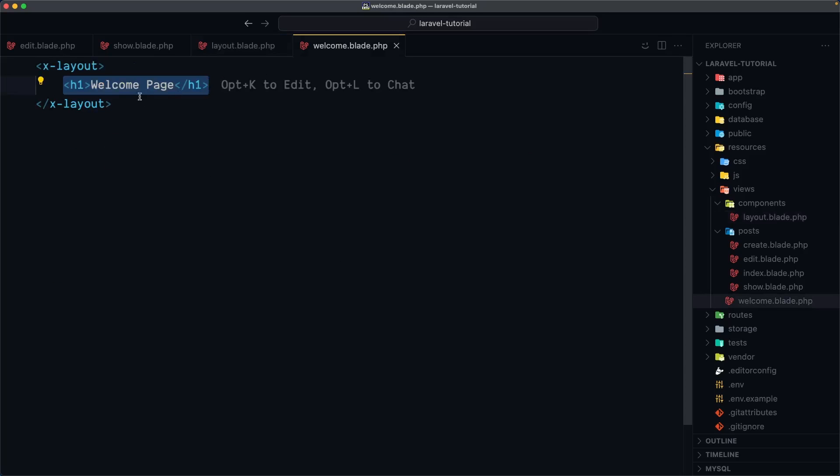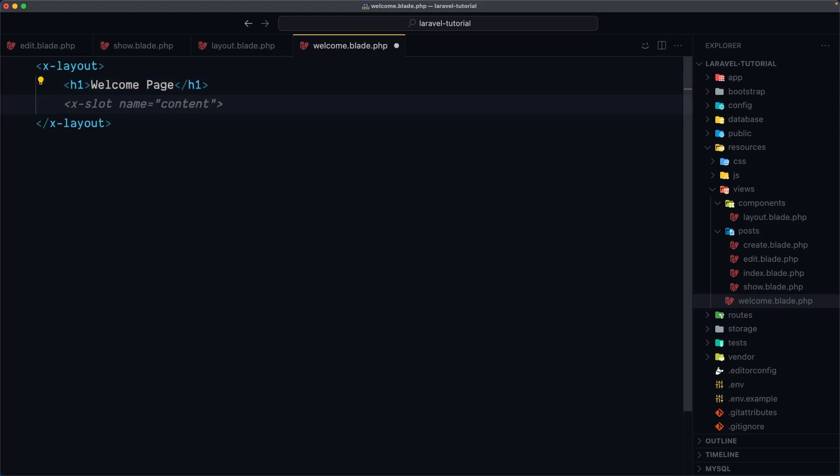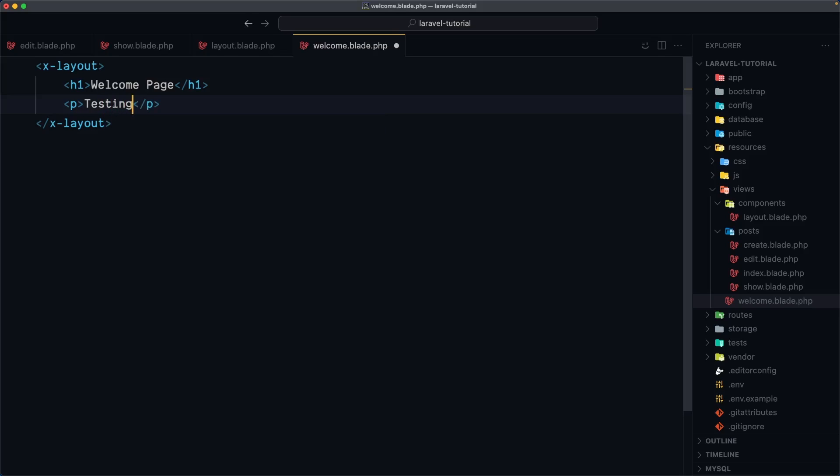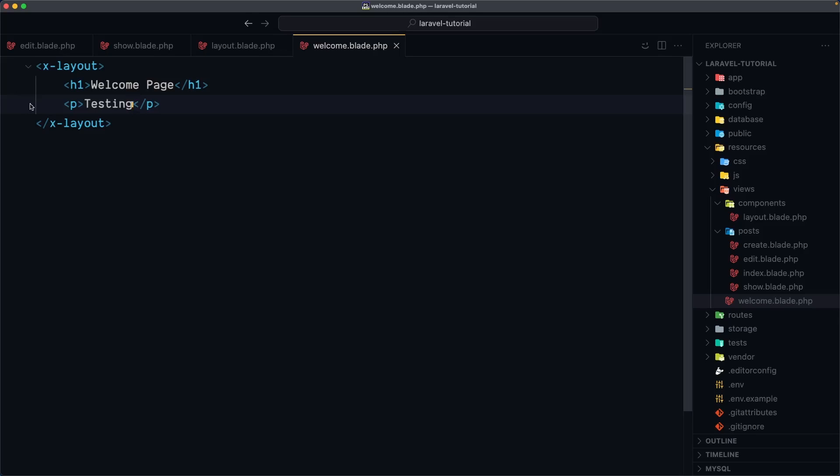because we added here welcome page. Also we can add a paragraph here. Let's say testing. Let's save, come here and refresh now we have a paragraph testing.